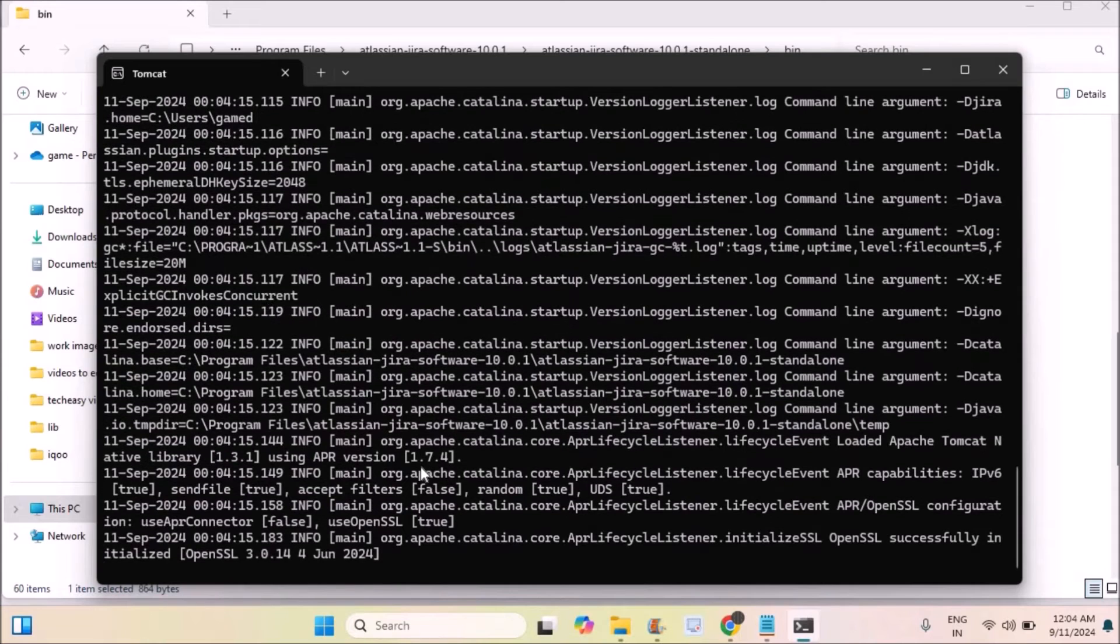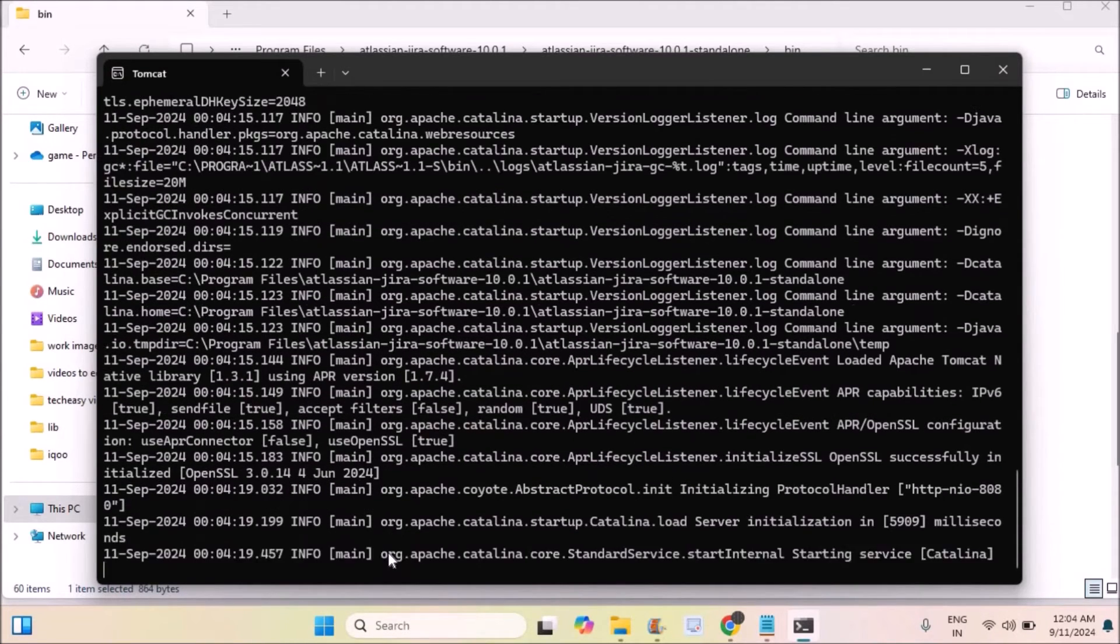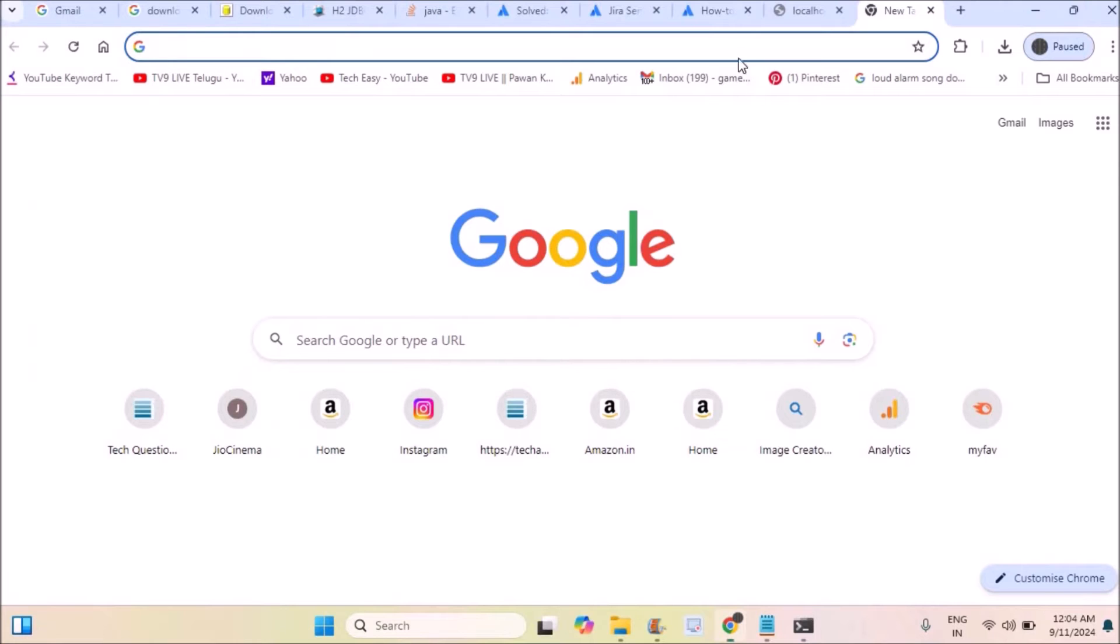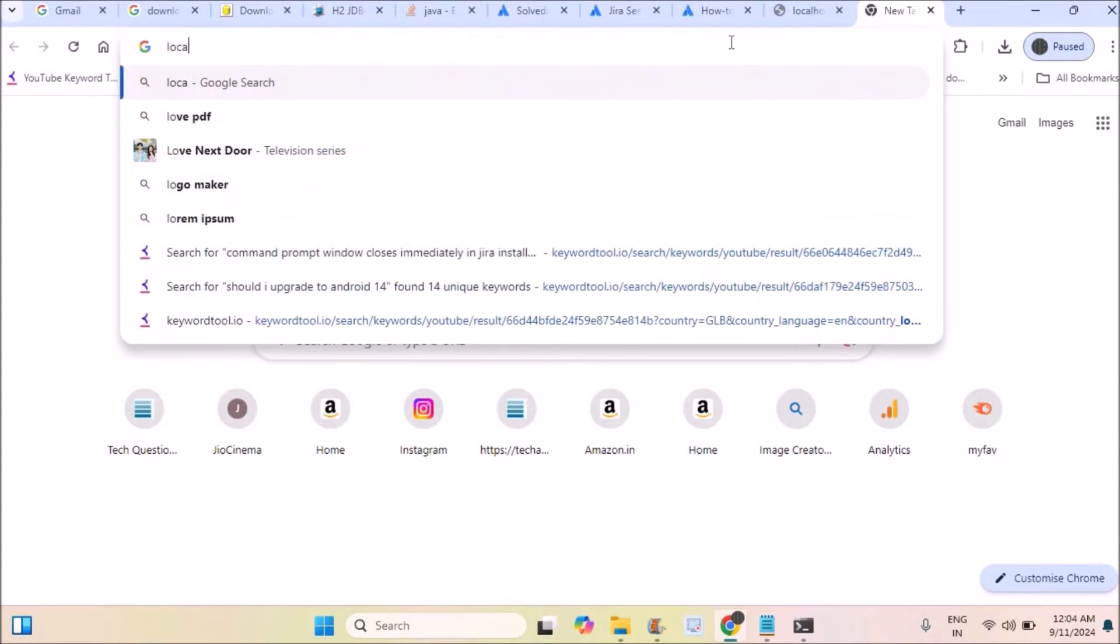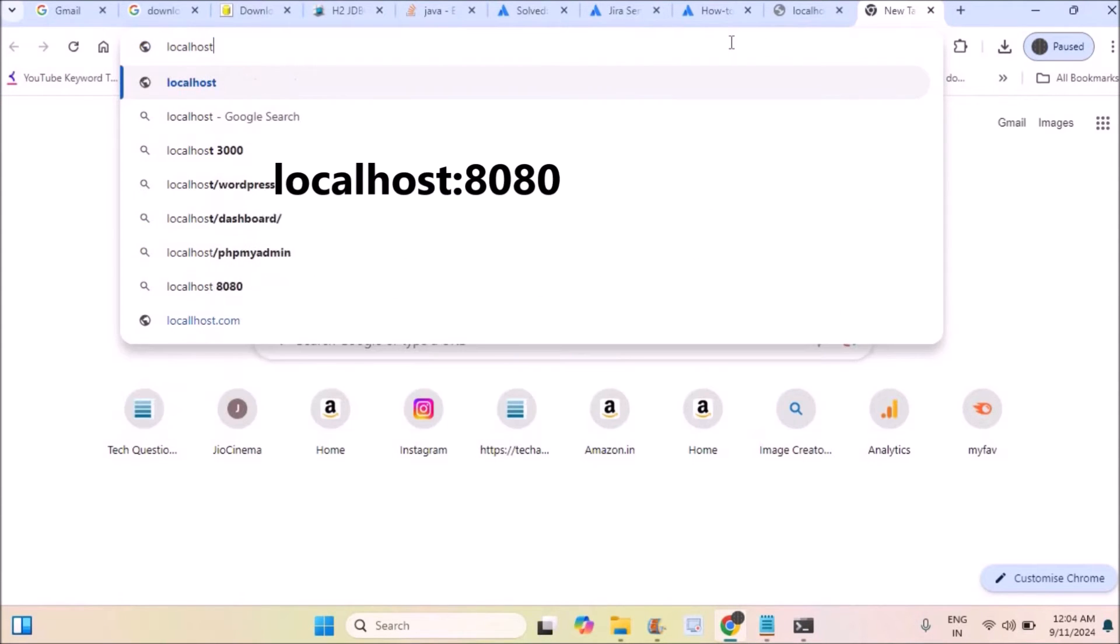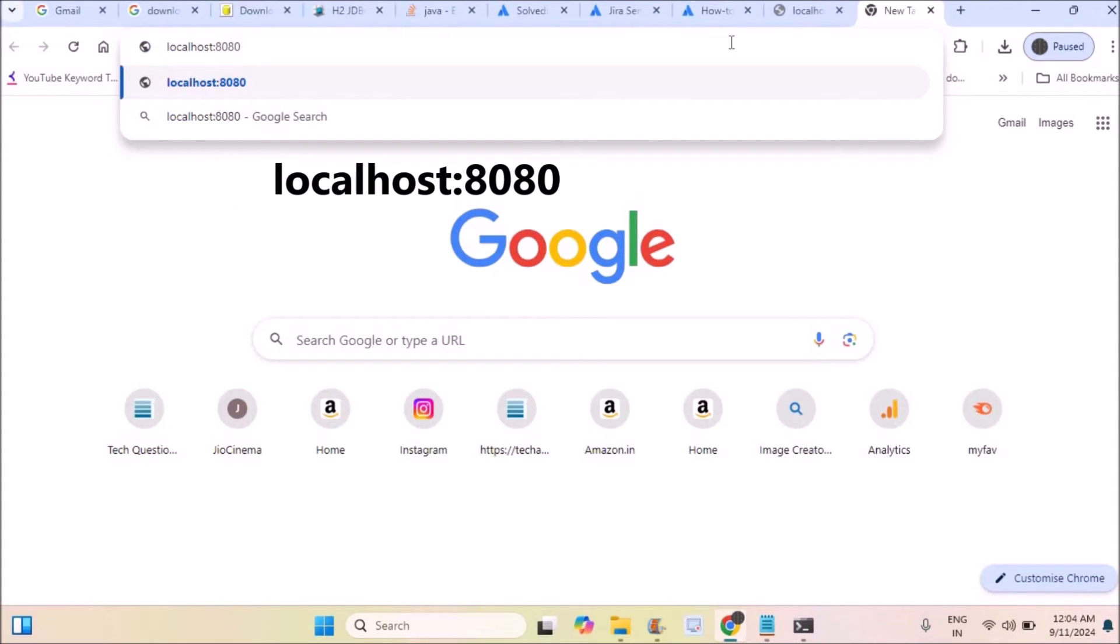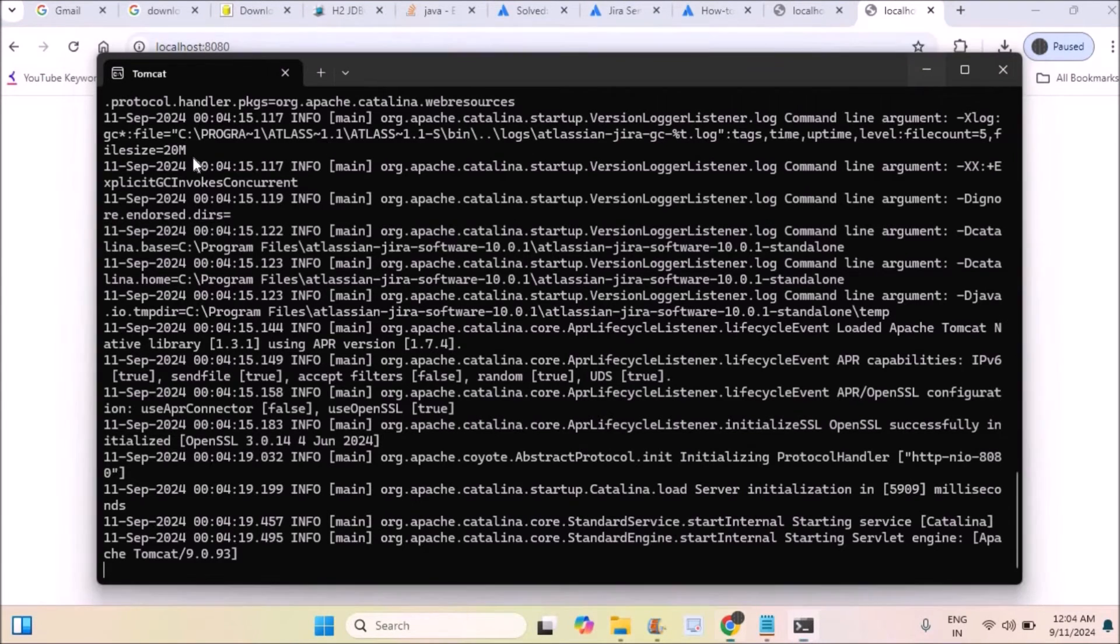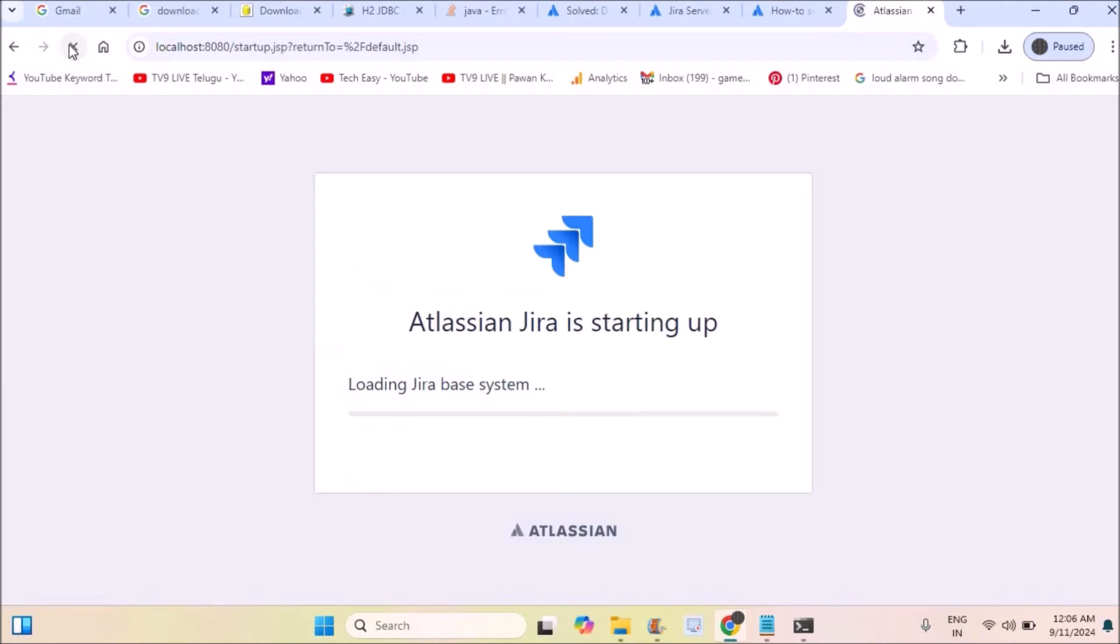You need to open any browser on your computer, Chrome or Edge, and in the URL section, type localhost colon 8080, the port number we decided in the configuration. If you changed something else, you need to give that. Refresh the page two to three times. It may take a few seconds to see the Atlassian JIRA setup.